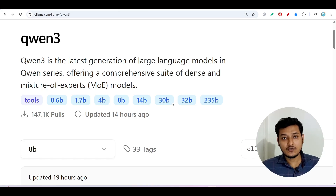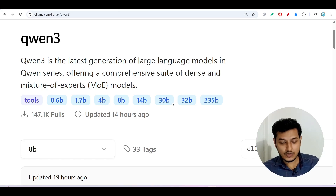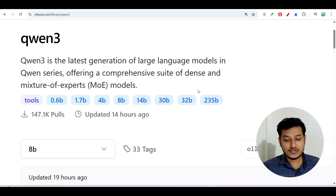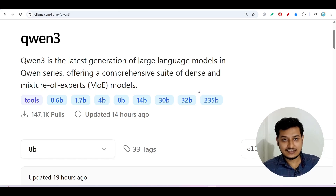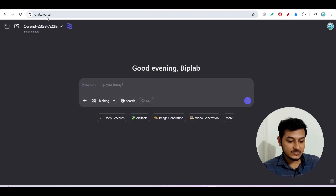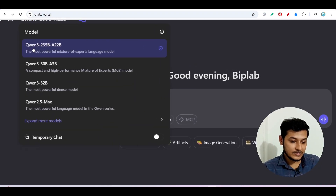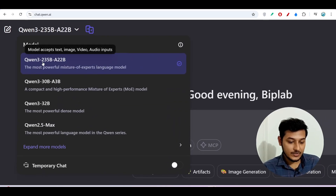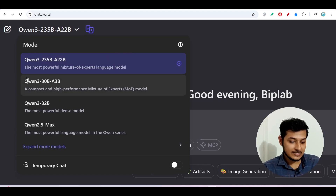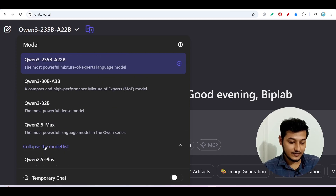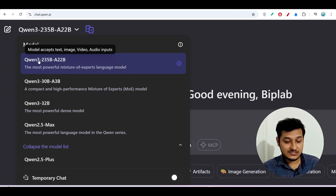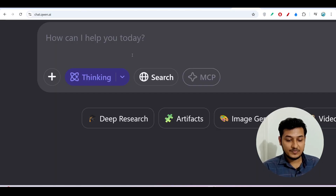In this video I will show you how to use Qwen 3 with Roo Code and Cline extension in VS Code, and also for daily chat purposes. First, go to chat.qwen.ai — link is in the description. After login, you will find all the Qwen 3 models in the dropdown, including the 235 billion, 30 billion, and 32 billion models. I recommend using the 235 billion model.